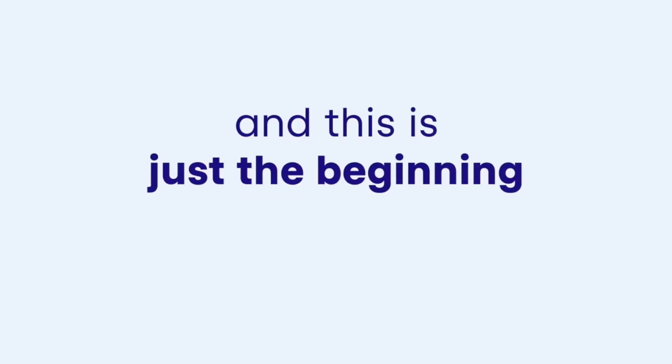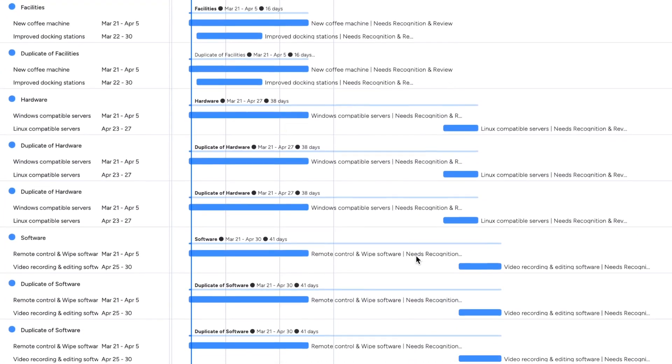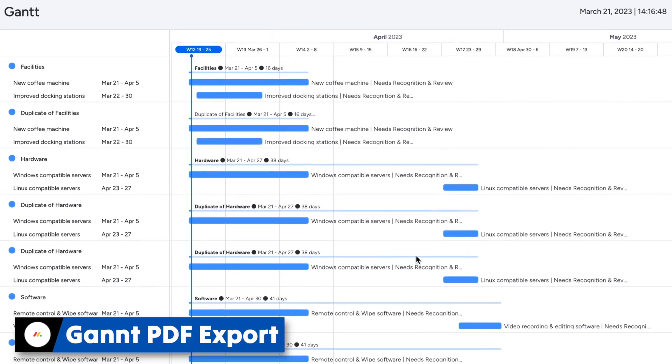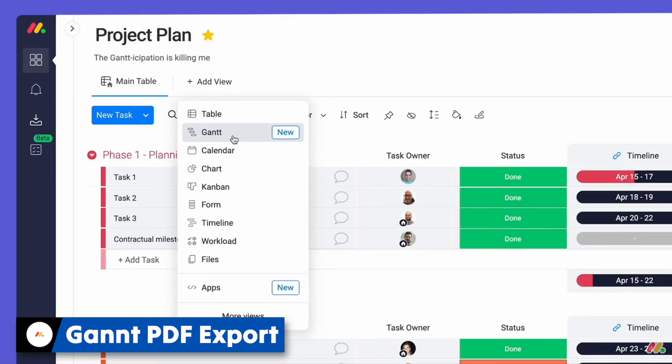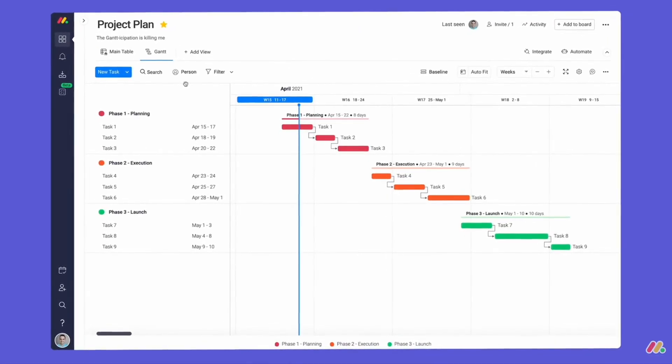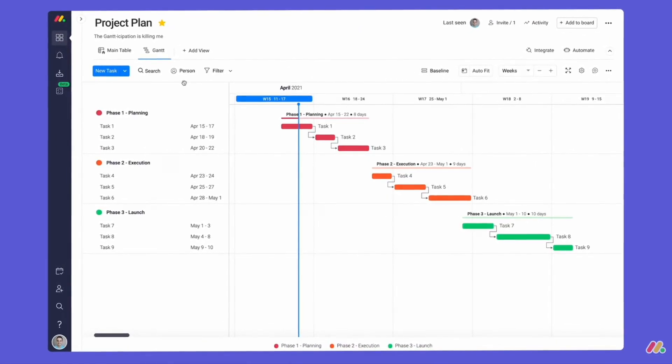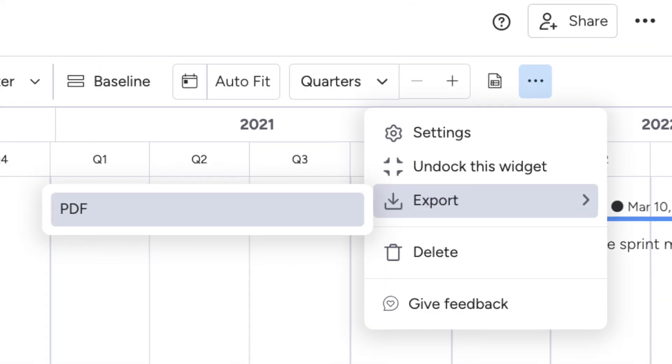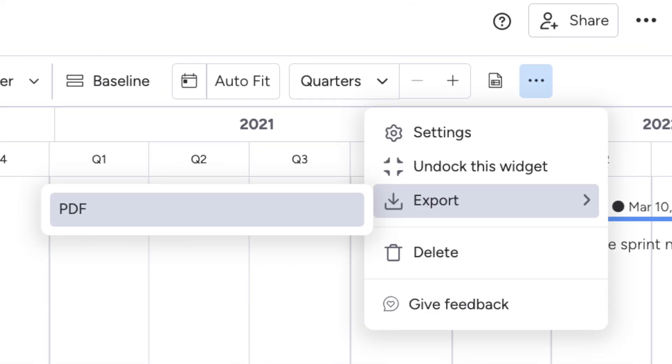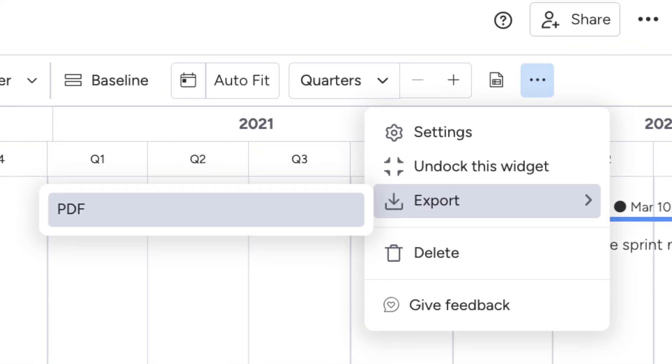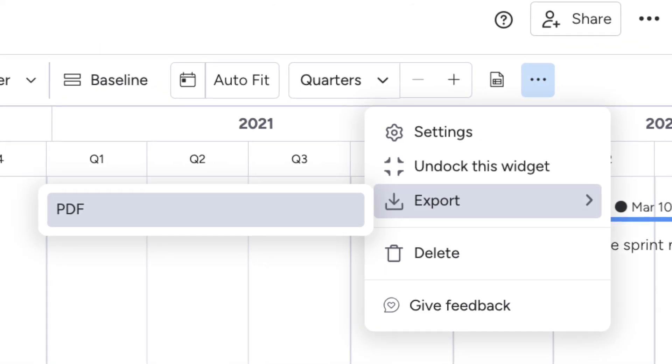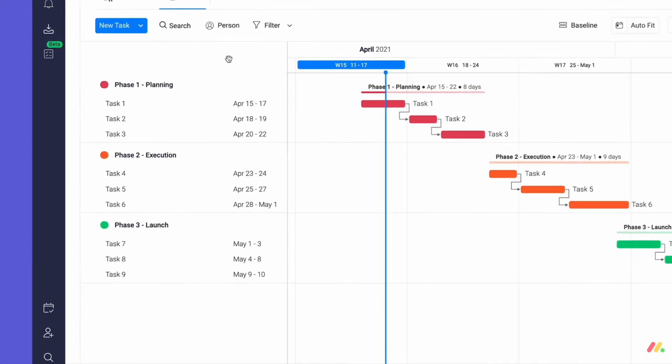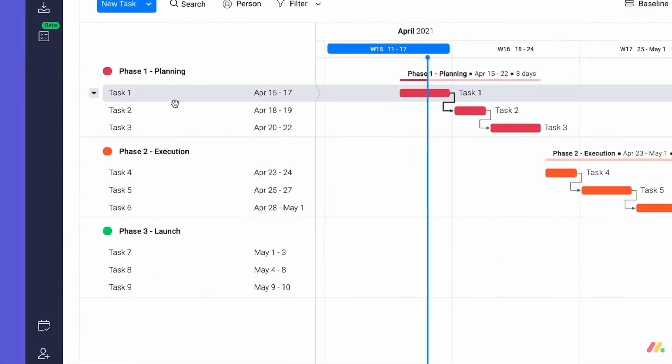The third update is a small one but one that will probably be a big win for those who like Gantt charts, and it's the ability to export your Gantt to PDF. You can essentially go to your Gantt charts and now export them into PDF or Excel, making them a bit more accessible.